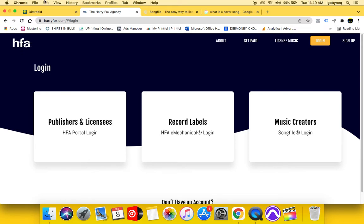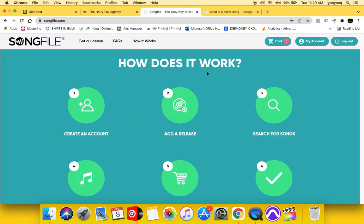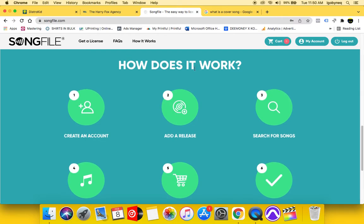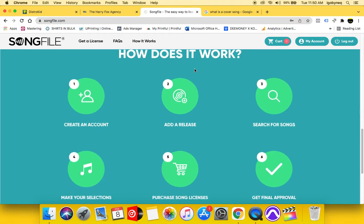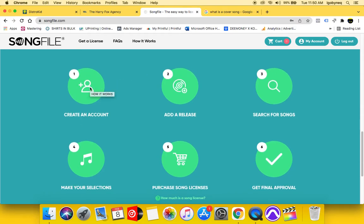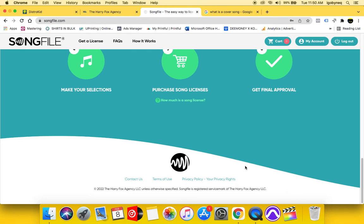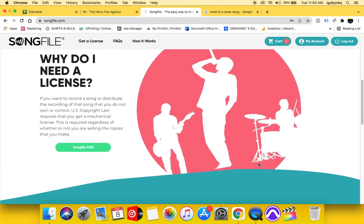After you've gotten yourself on Harry Fox, you want to sign up for a Song File account. Song File is a system created by Harry Fox to help independent artists, cover bands, and other people creating cover songs license those songs quickly and easily. Here's how it works: create a Song File account, add your release to your account, search for the song you are going to license, pick that specific song, purchase your license, and get final approval — six quick and easy steps.